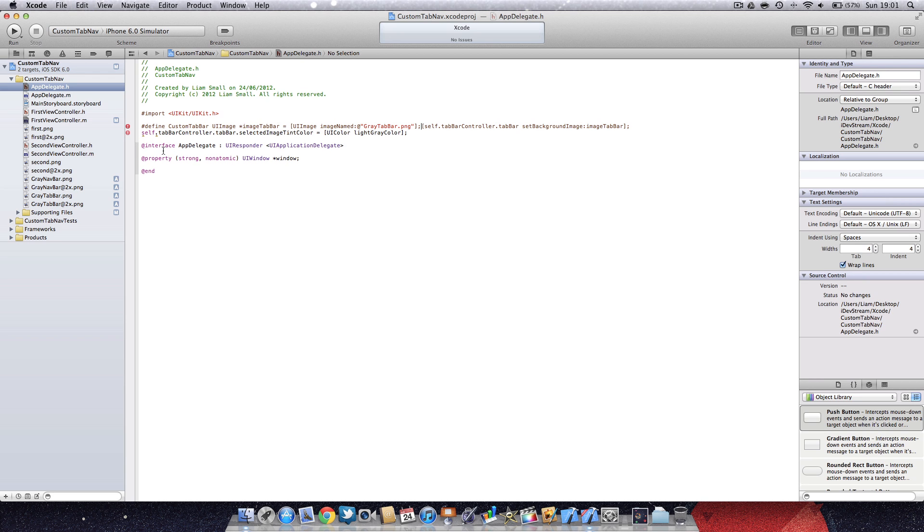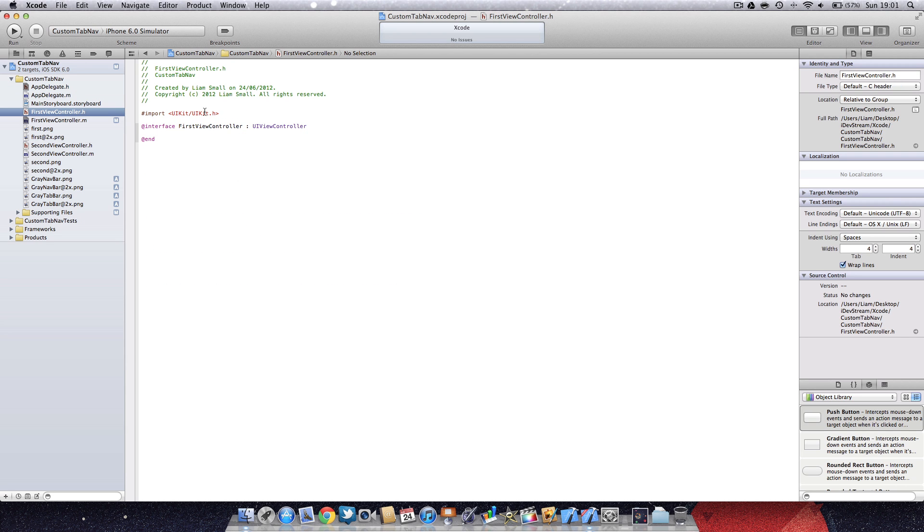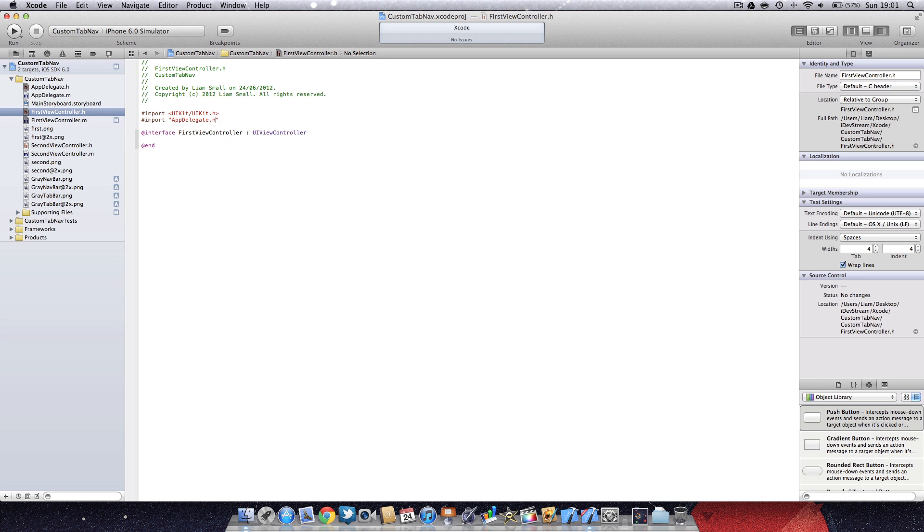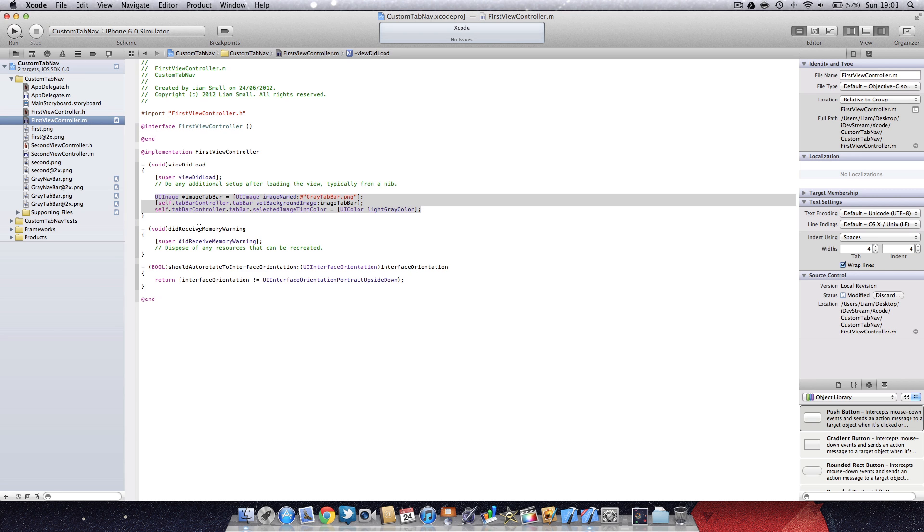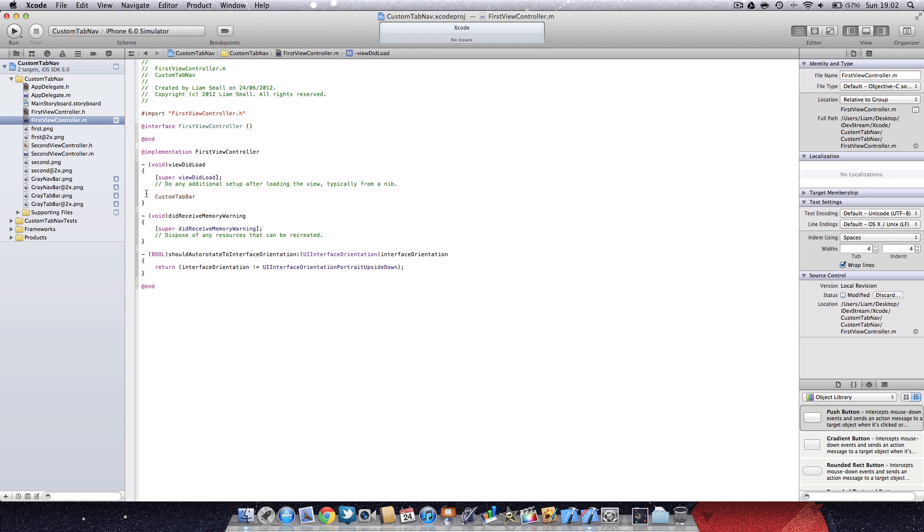You just paste the code and put it all on one line. If you import the app delegate into your .h file, it means you'll be able to use the macro in the document. Now we can say custom tab bar, that will call all the code that we've just written.